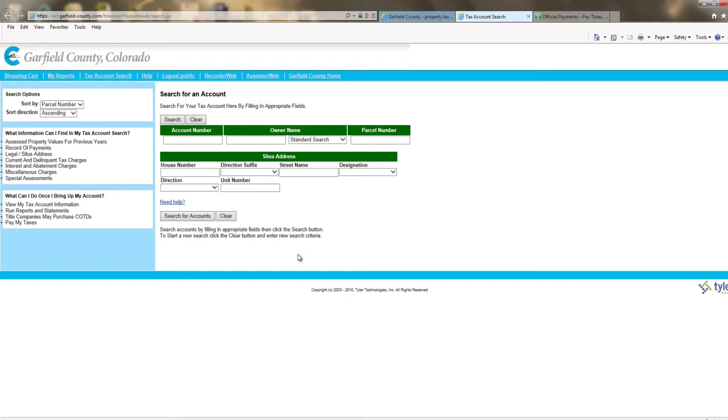This will either take you to the search for an account screen or login screen. If it is the login screen, use the taxpayer public login. This page should now say search for an account.